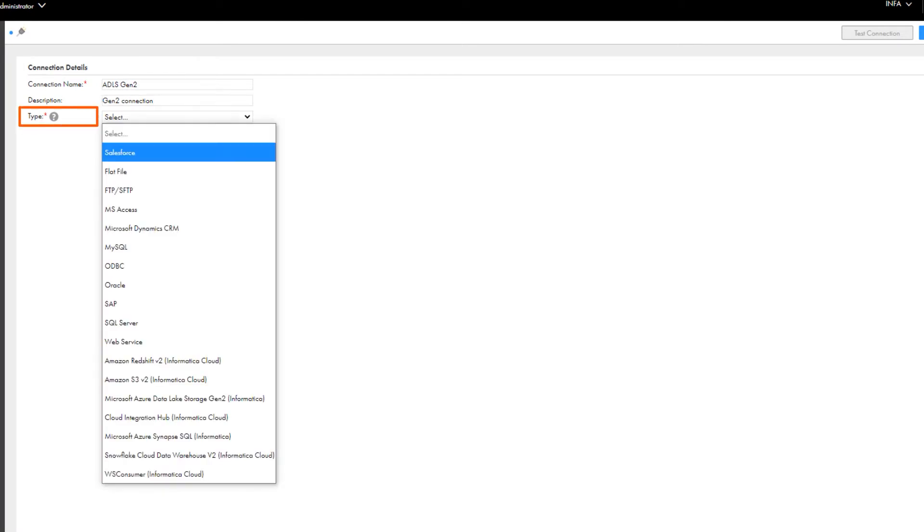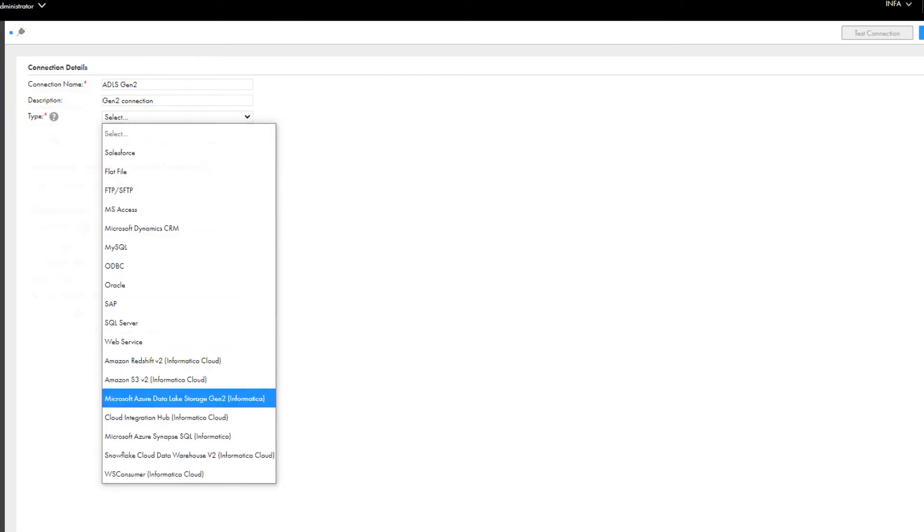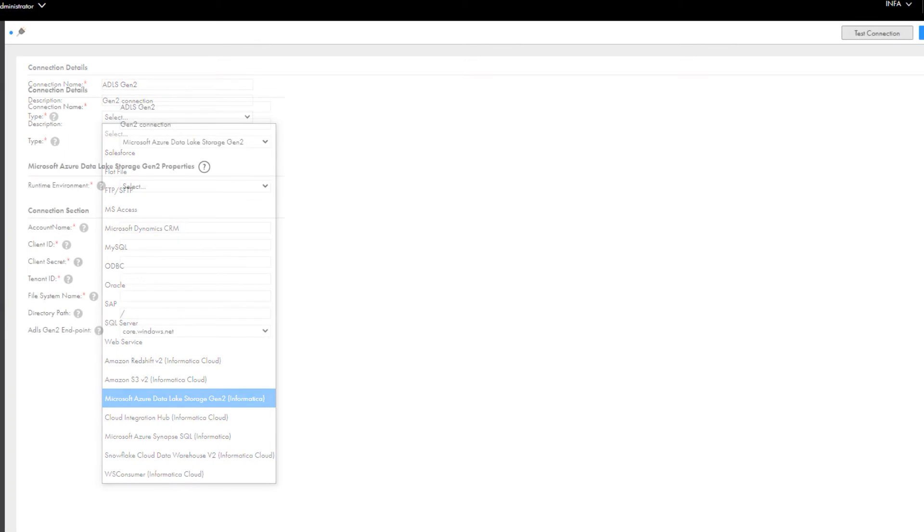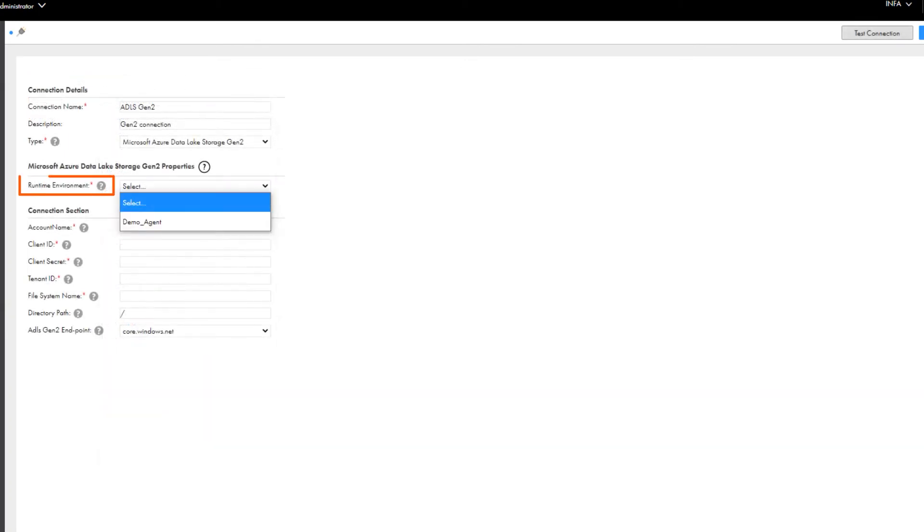Select the Microsoft Azure Data Lake Storage Gen2 connection type and then select a runtime environment.